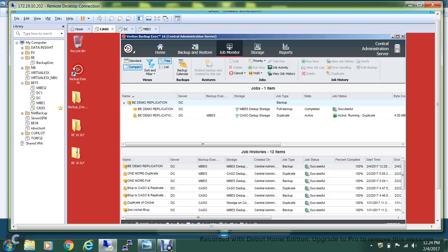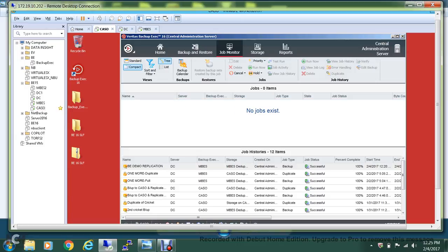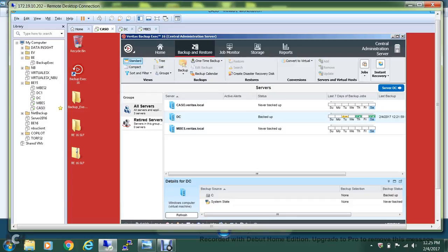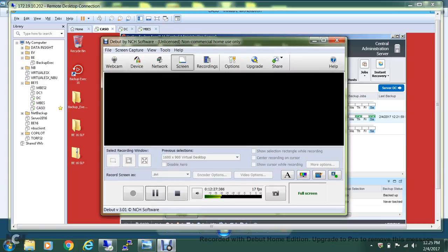The duplication process is running and hopefully we should be getting the successful notification. The duplicate process was also successful, so you have the data at both locations. I hope you found this video useful. Thanks for watching. Have a good day.